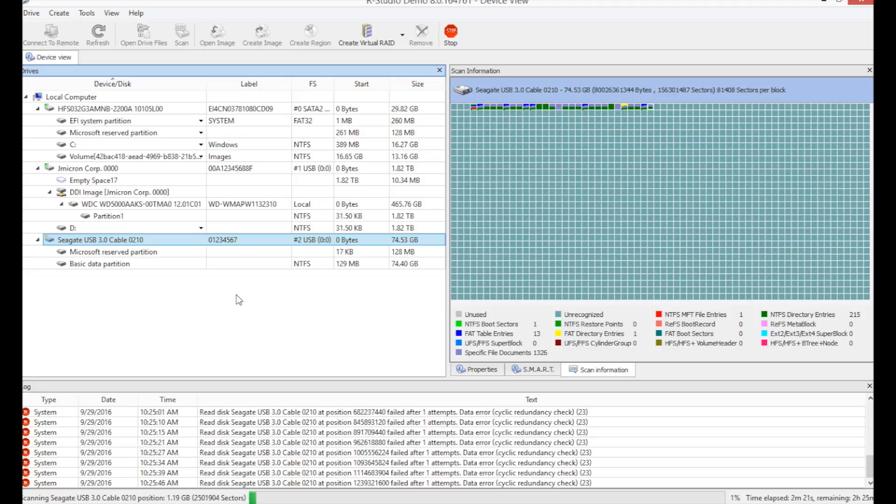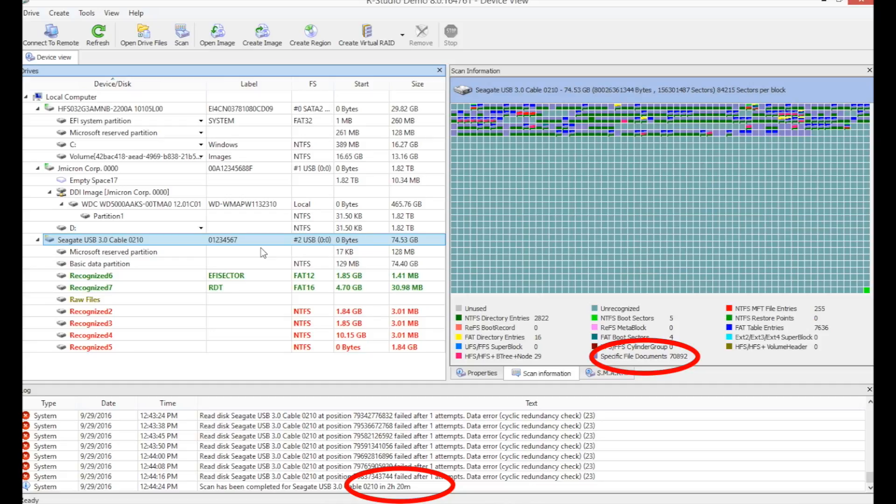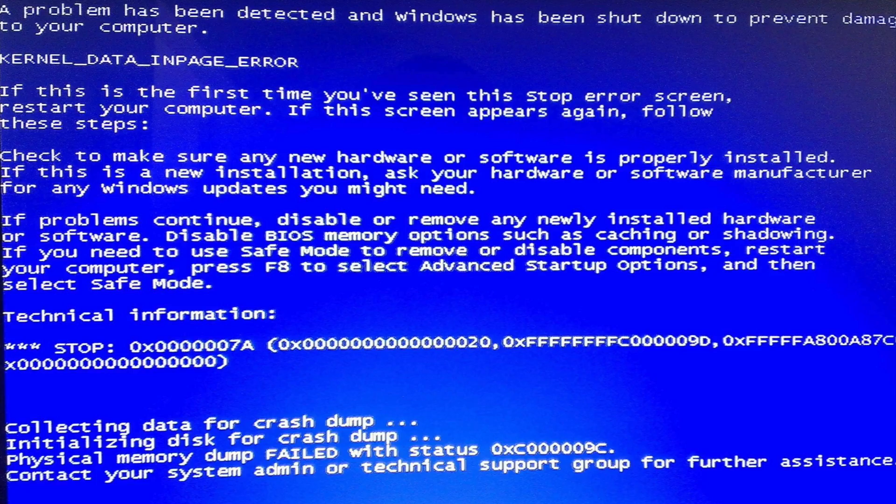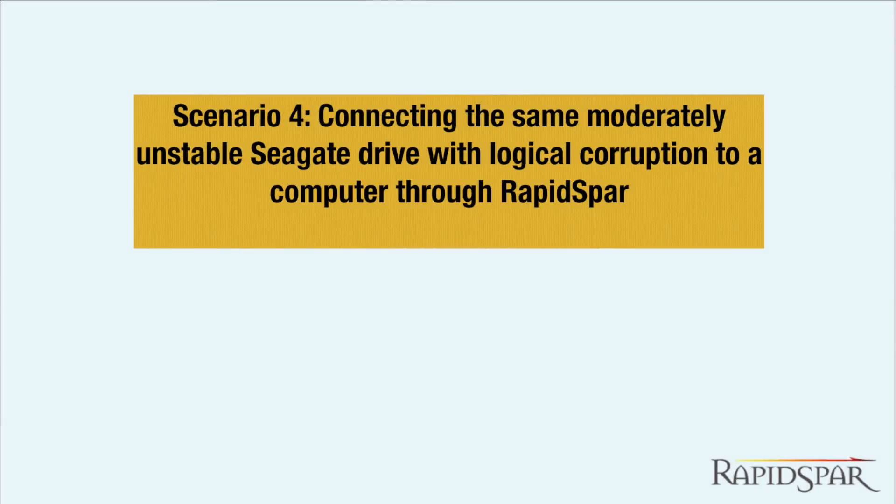The end result is that it took 2 hours and 20 minutes to finish, and found 70,892 files. We showed a successful completion of this scan. However, every other attempt of scanning this drive resulted in a blue screen and complete crash of the system. We'll explain why that happens in a minute.